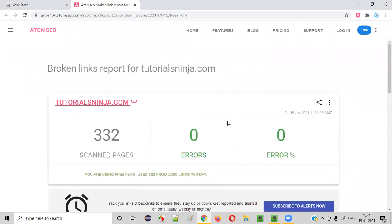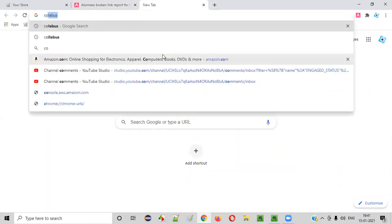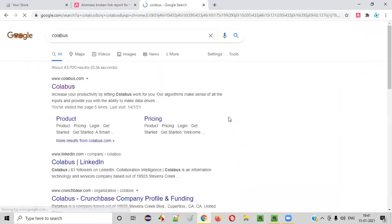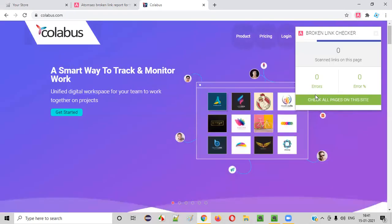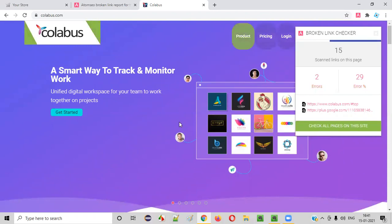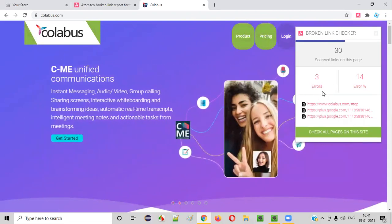So let's go with another application to see whether there are any errors there. Let's go to another random application and try to check whether there are any broken links on that particular page. Now let me scan here. Only this page is getting scanned. You see, there are some errors coming here. For this application, there are some errors.